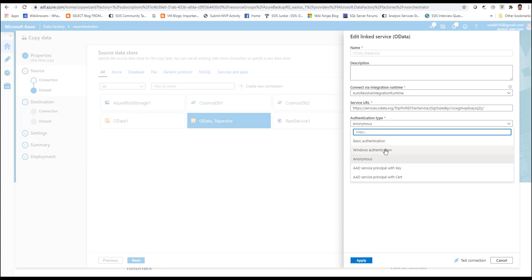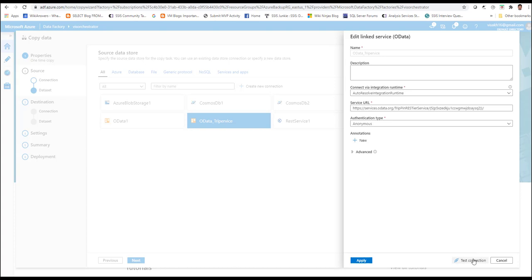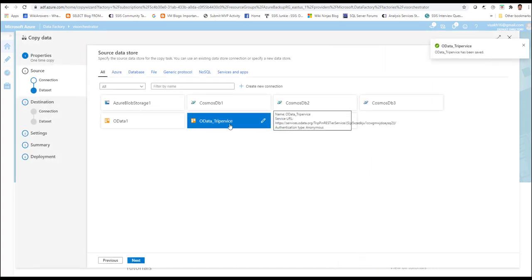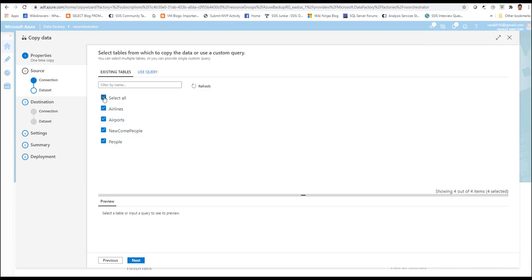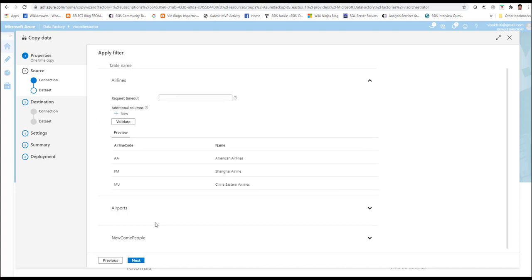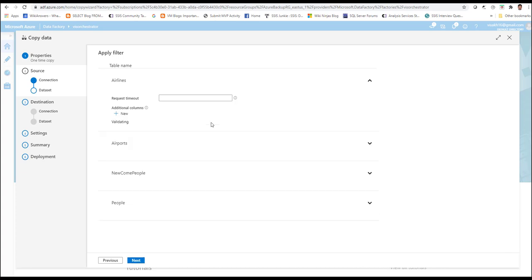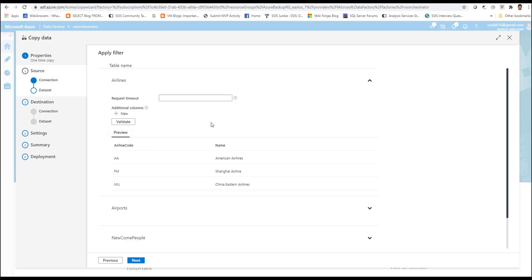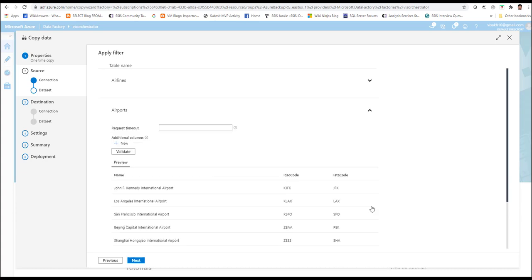So here we can select anonymous and test the connection. Once the connection is successful, we can click on apply and it will automatically create the linked service corresponding to the source. Click on next and it will show you the details of all the tables available inside the service. Select all the tables and click on next, and it will provide you with the screen to do data validation. Click on validate to validate the metadata, and it will automatically provide you with a preview of the data after successful validation for each of the tables.